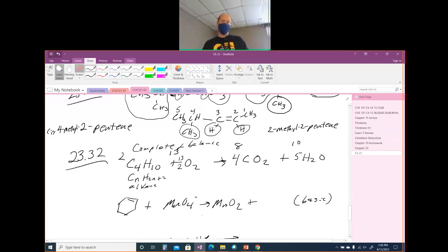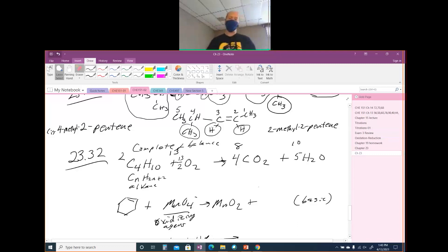The next one is when you add an oxidizing agent. MnO4⁻ is a strong oxidizing agent. What it does to an alkene is it puts two OH groups where the double bond was. The definition of oxidation here is the addition of oxygen.